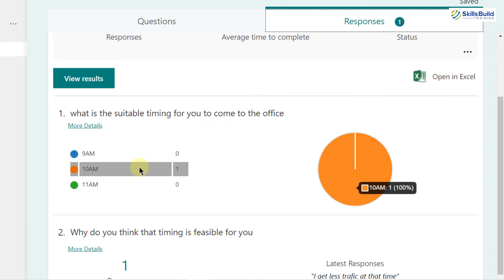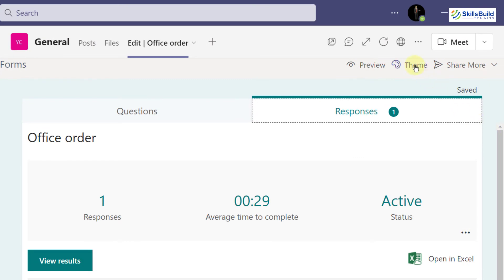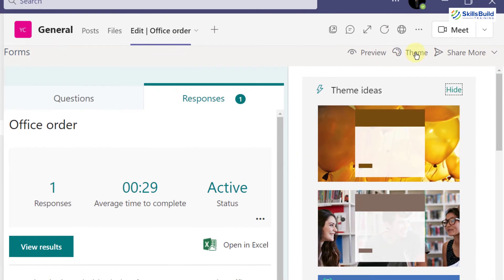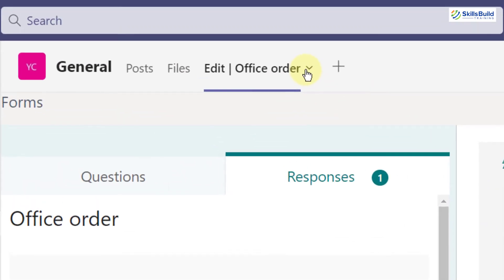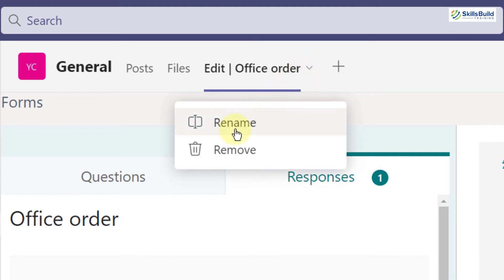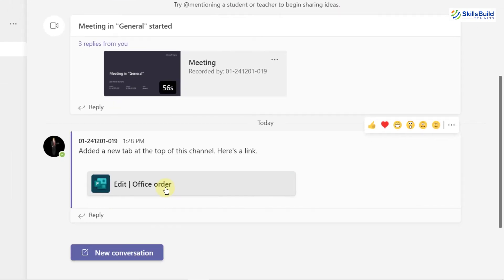We have 100% of answers related to 10am since we only have one response. Down here we have more information in chart form. If you want to use a theme, click on it and you'll see different themes you can apply. The 'Office Order' tab appears here — you can click on it to rename it or remove it from the channel.